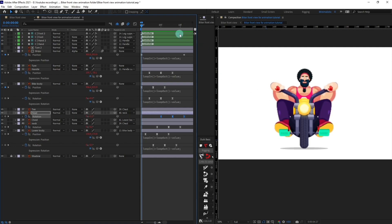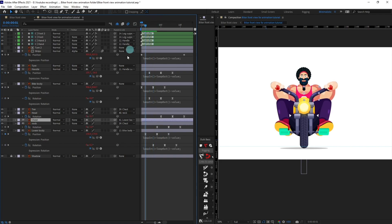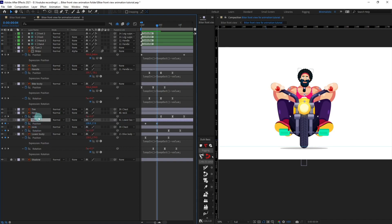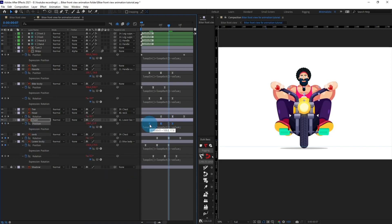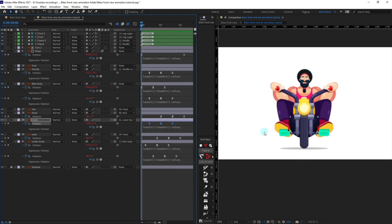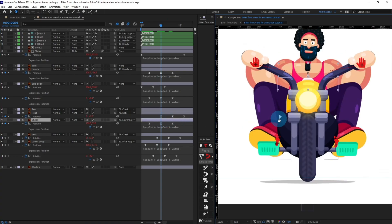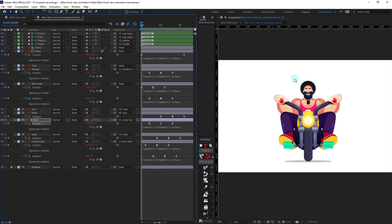Offset the neck and head keyframes and check the animation — it's looking better. Add some slight extra motion to the chest layer: open the position property, move the playhead, put a keyframe, jump to the next four frames, bring it down slightly, copy the initial keyframe, add the loop expression, and offset it a bit. Make the chest motion more subtle. The bike animation is now ready.